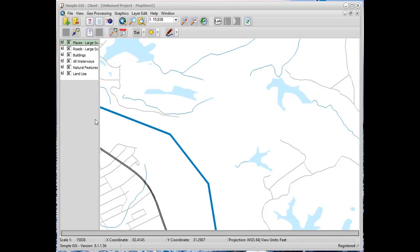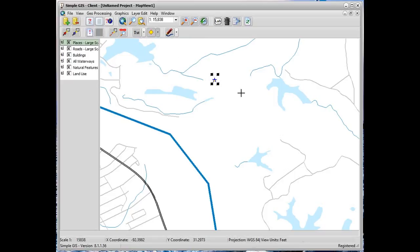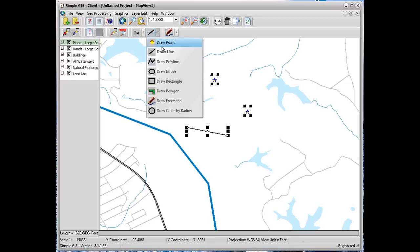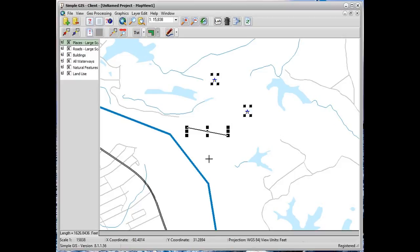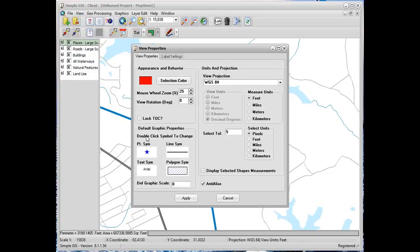We have a SimpleGIS client project file that we've loaded. We can see that we have several layers added into our project and several legends set. If we were to draw graphics in this view by selecting some of our draw options — we can draw points, lines, and polygons — as we draw these graphics we see that they are already symbolized with some default symbols, and these are set from our view properties.